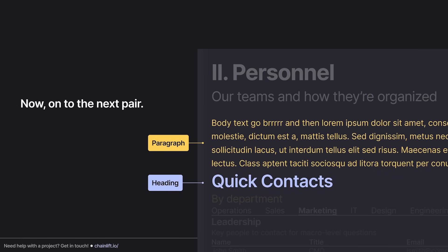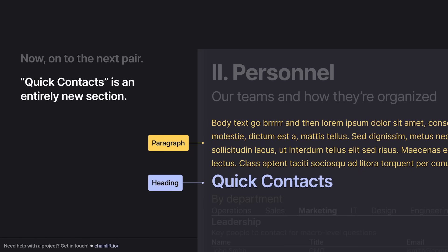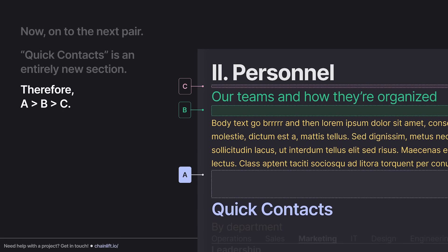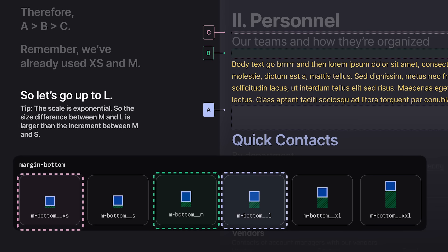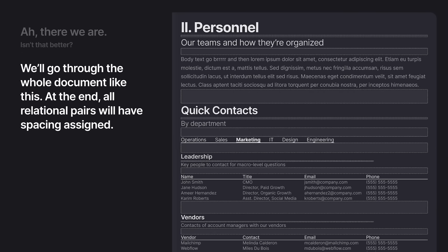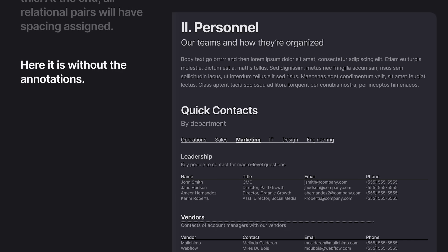Moving to the next pair: the paragraph followed by the heading for a new section — 'Quick Contacts' — which is an entirely new section semantically with nothing to do with the preceding paragraph. Looking at spaces A, B, and C: A should be bigger than B, which should be greater than C. We've already used extra small and medium, so I'll choose large. The spacing scale in Lift Kit is exponential, so you don't really need to skip levels past medium. We go through the whole document like this — eyeballing, but with parameters the scaling system provides.